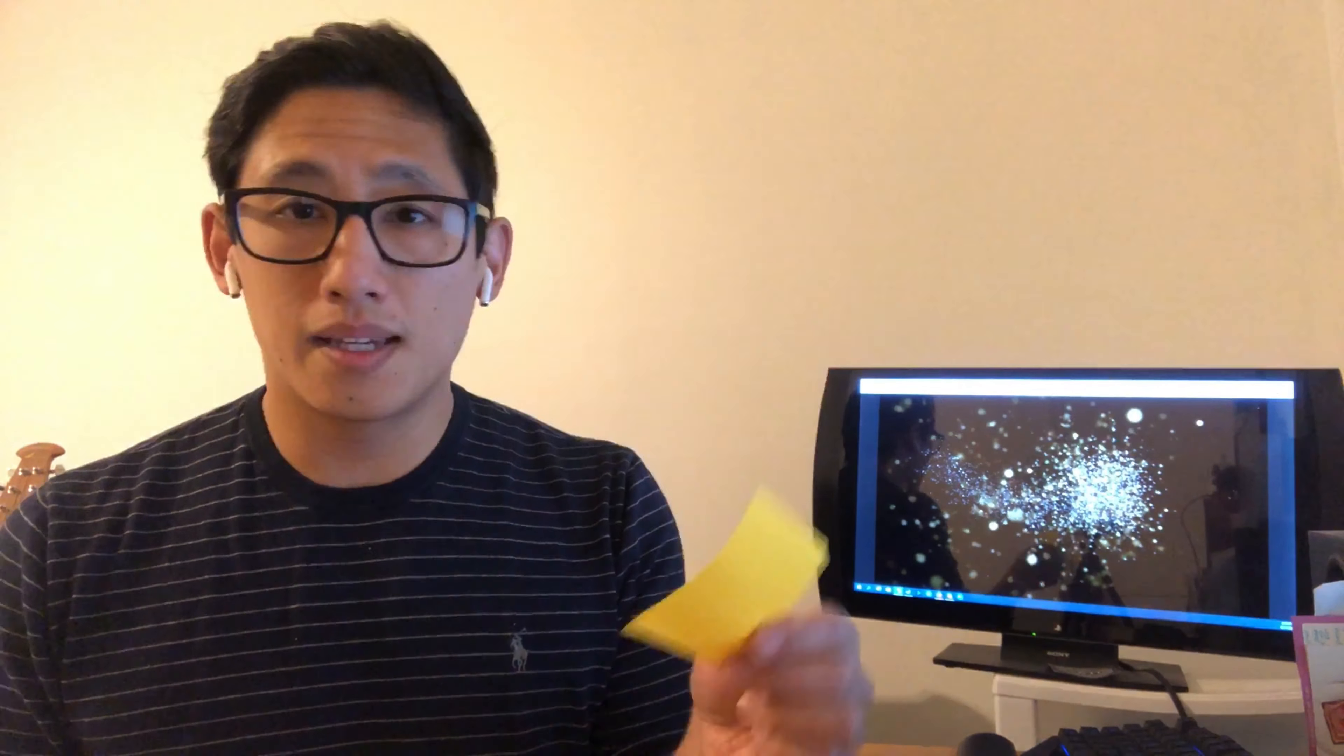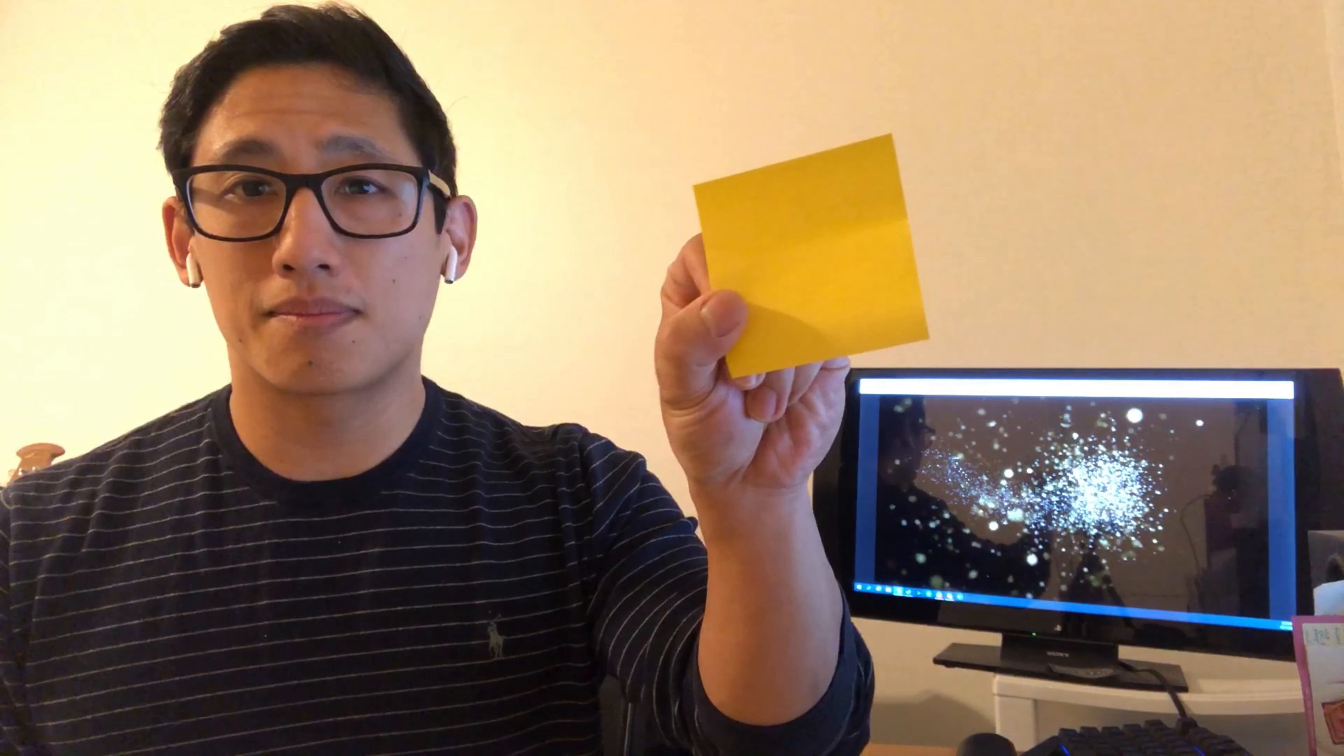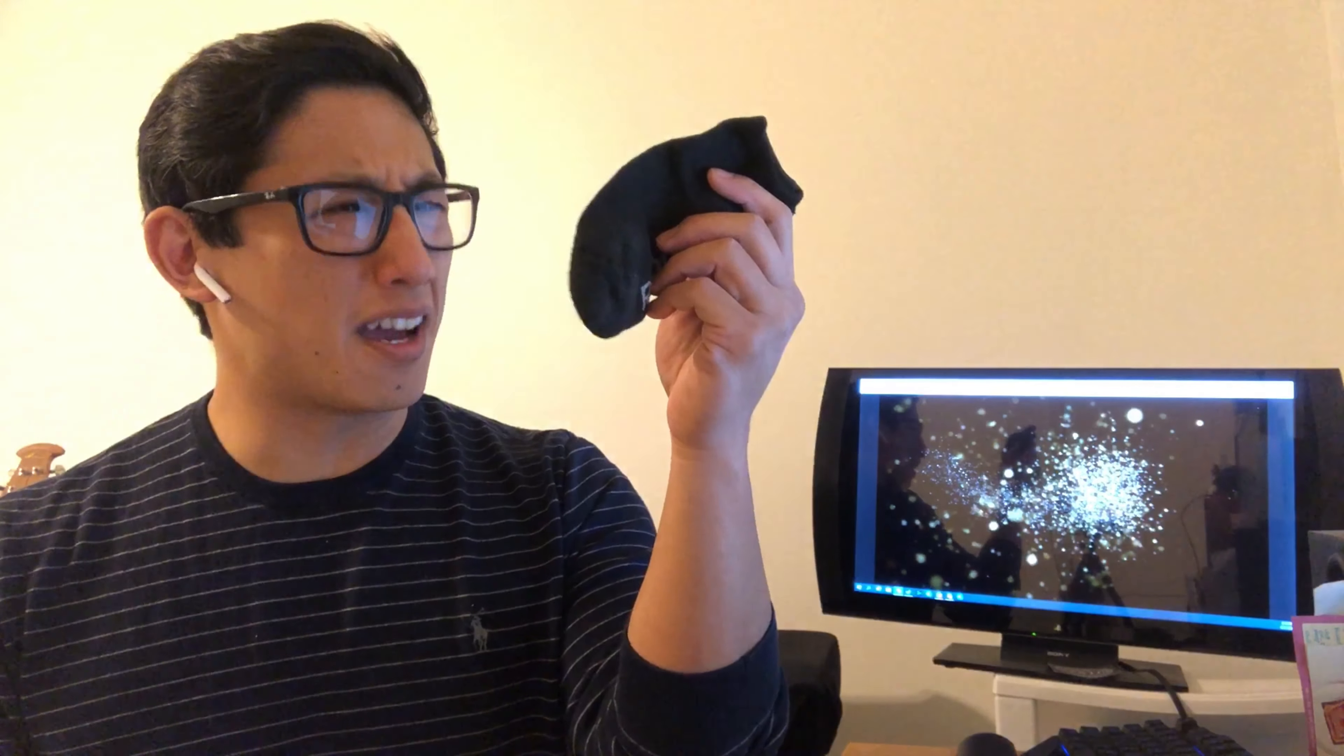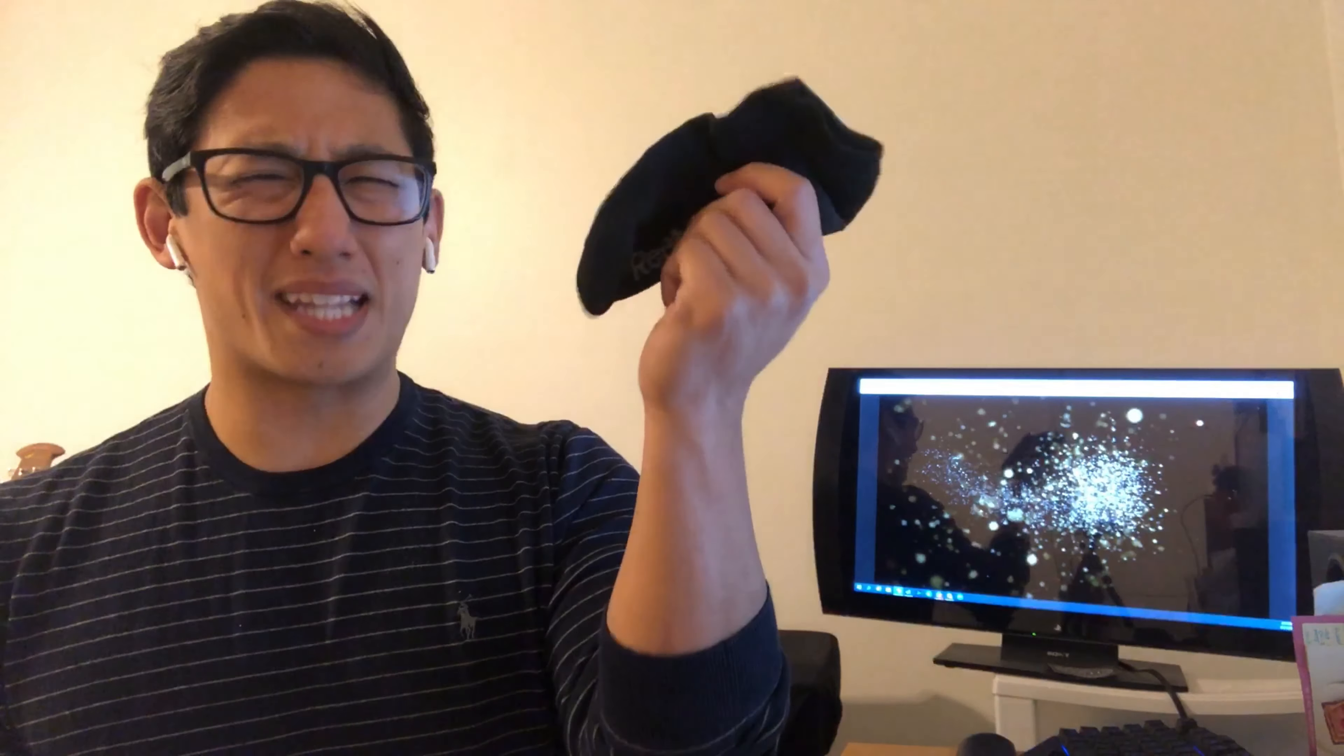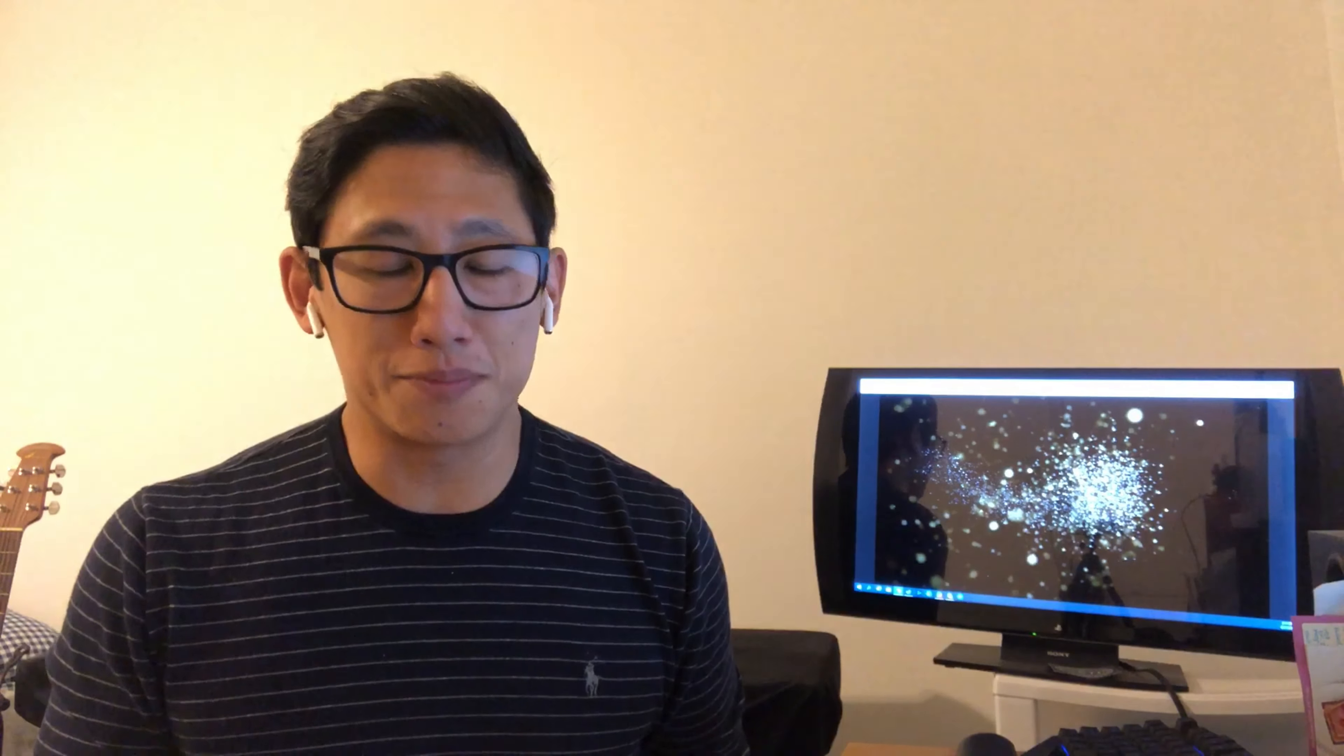All right, let's see what objects we have for today. We have orange scissors. Can you say that? Orange scissors. Next we have a green marker. Can you say that with me? Green marker. Next we have yellow paper. Can you say that with me? Yellow paper.